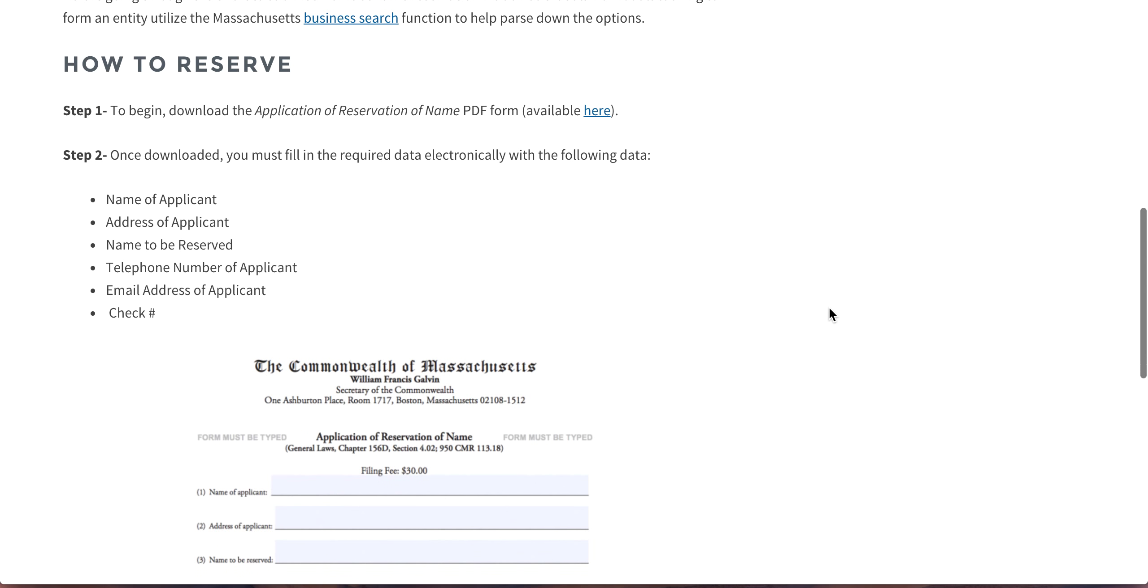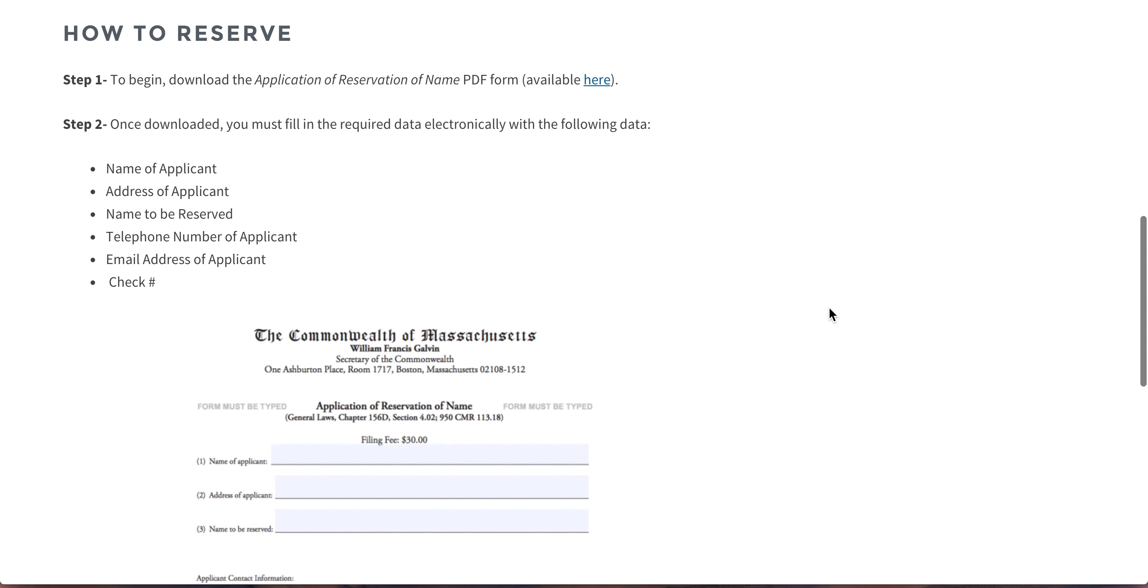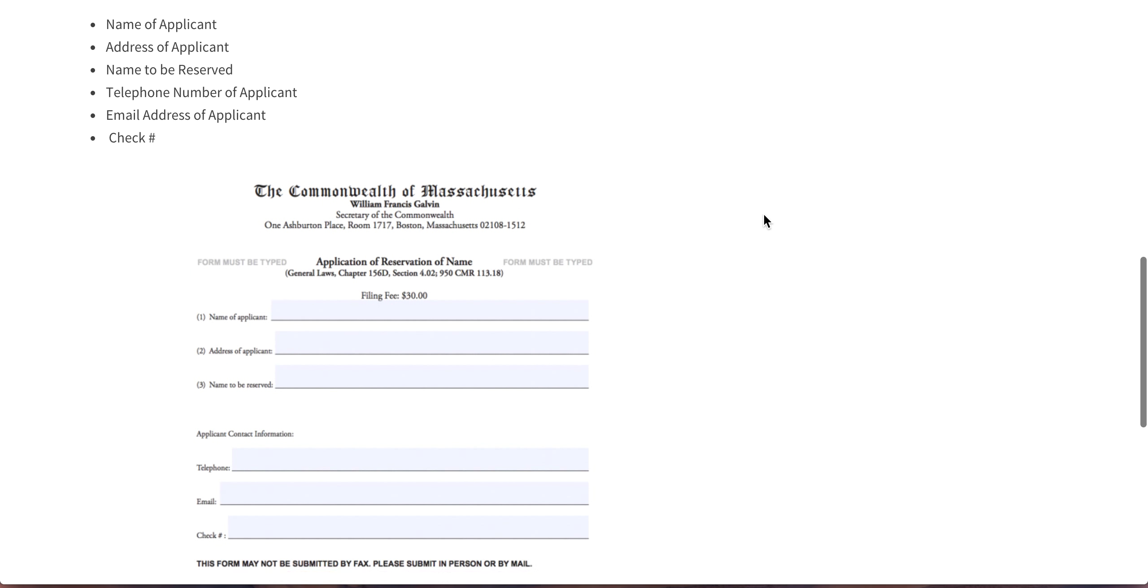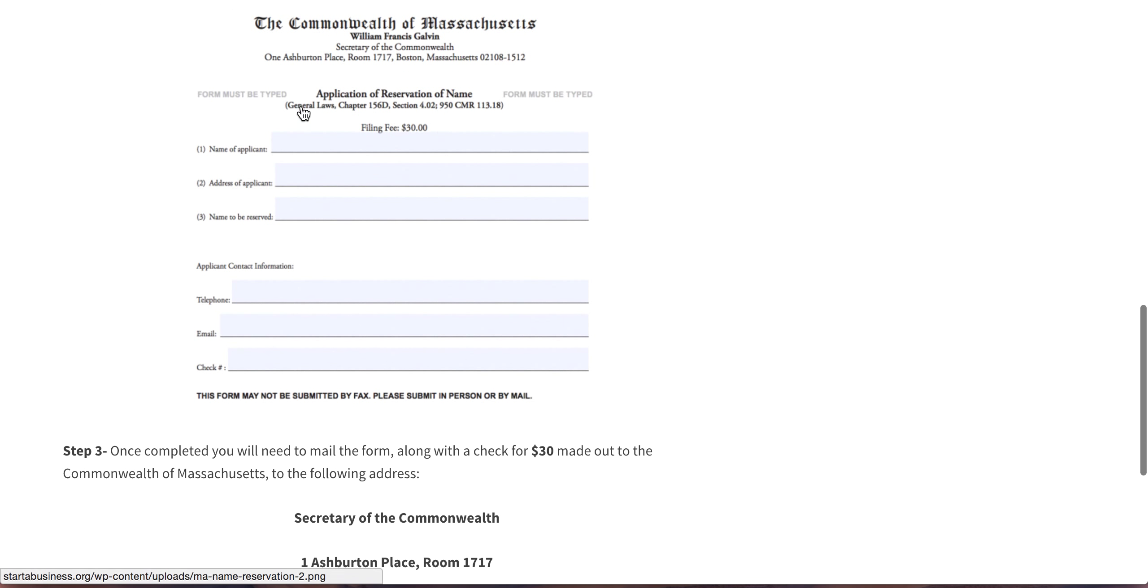So once you have the name you want to reserve, you download the PDF here. You fill it out here. You just put your name, your address, the name you want to reserve, and your contact information.